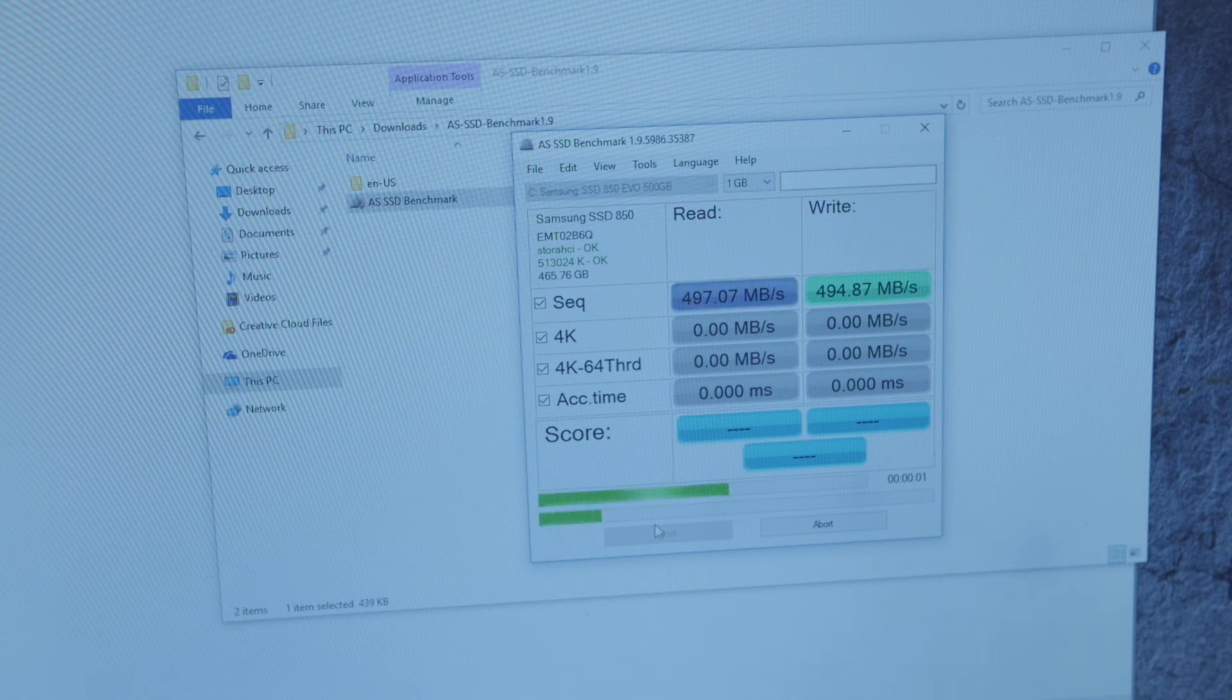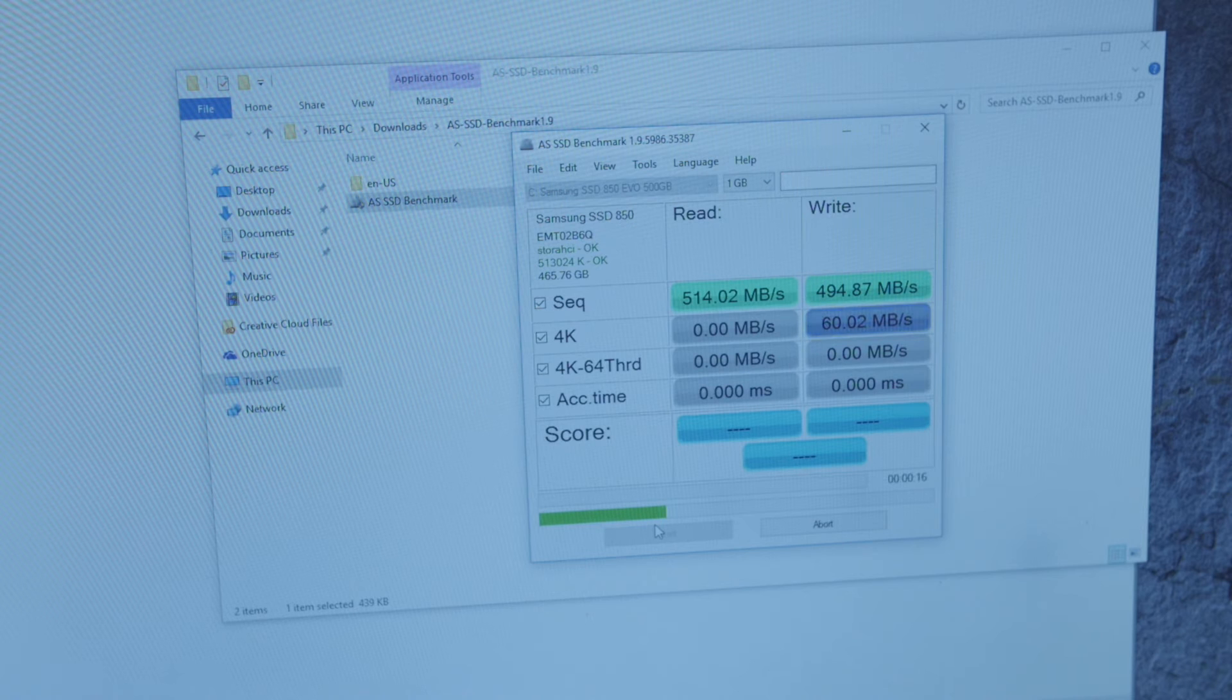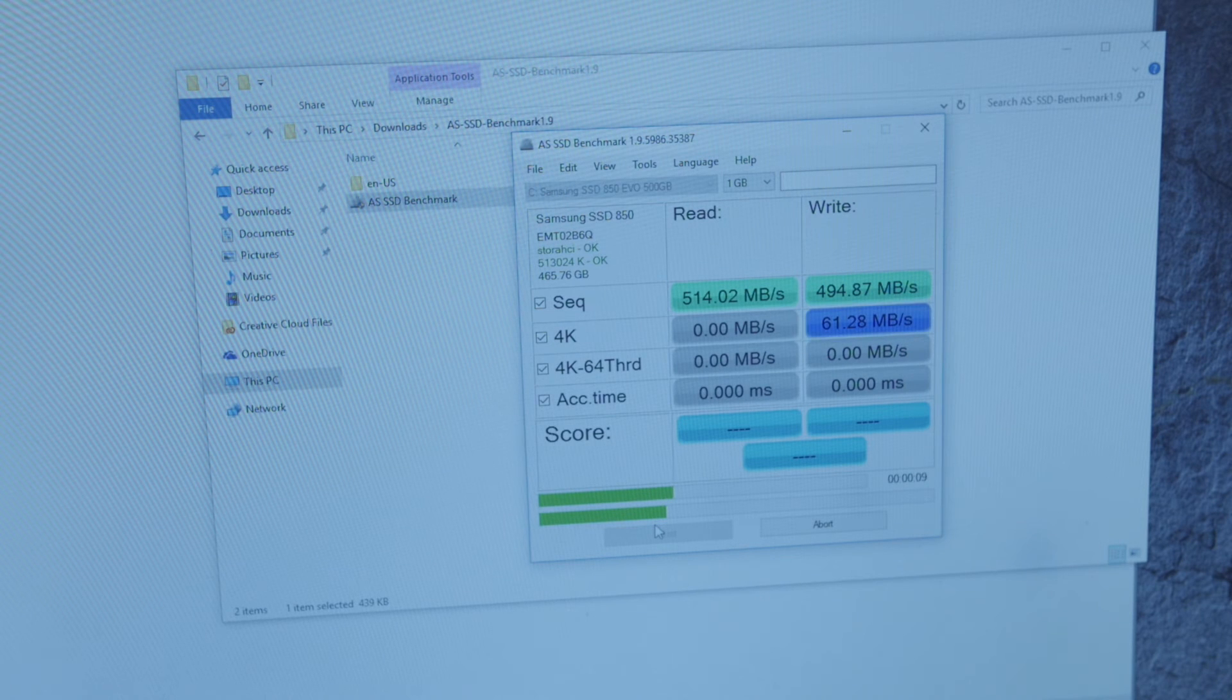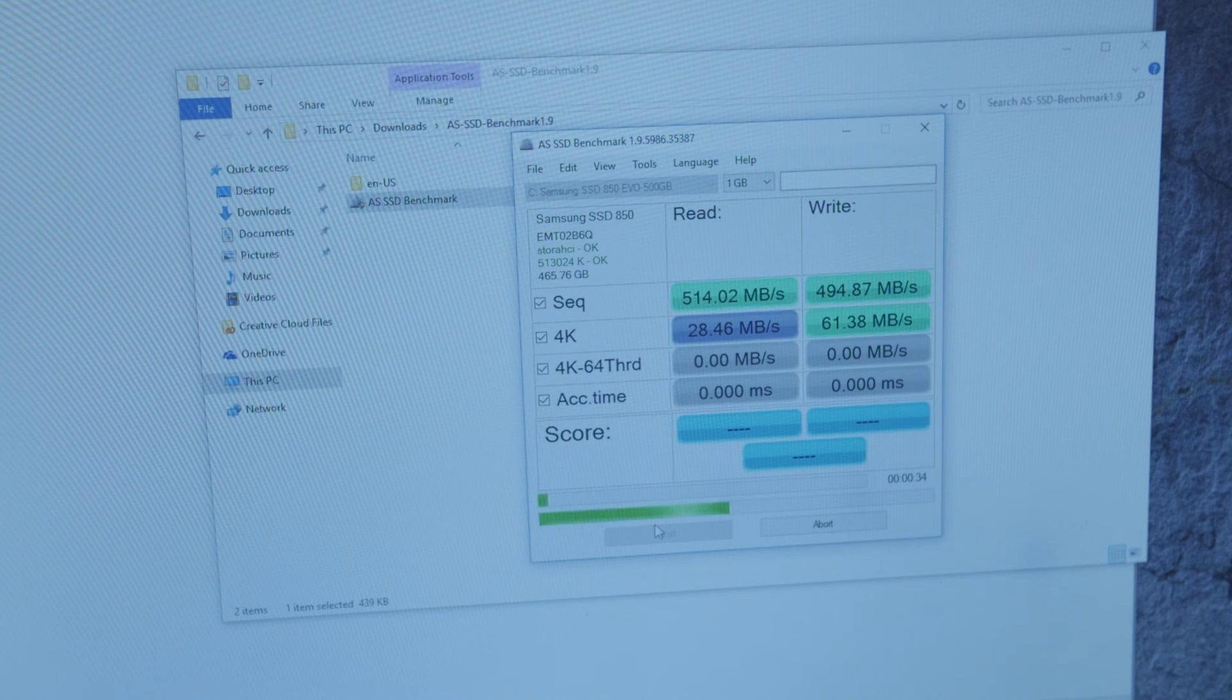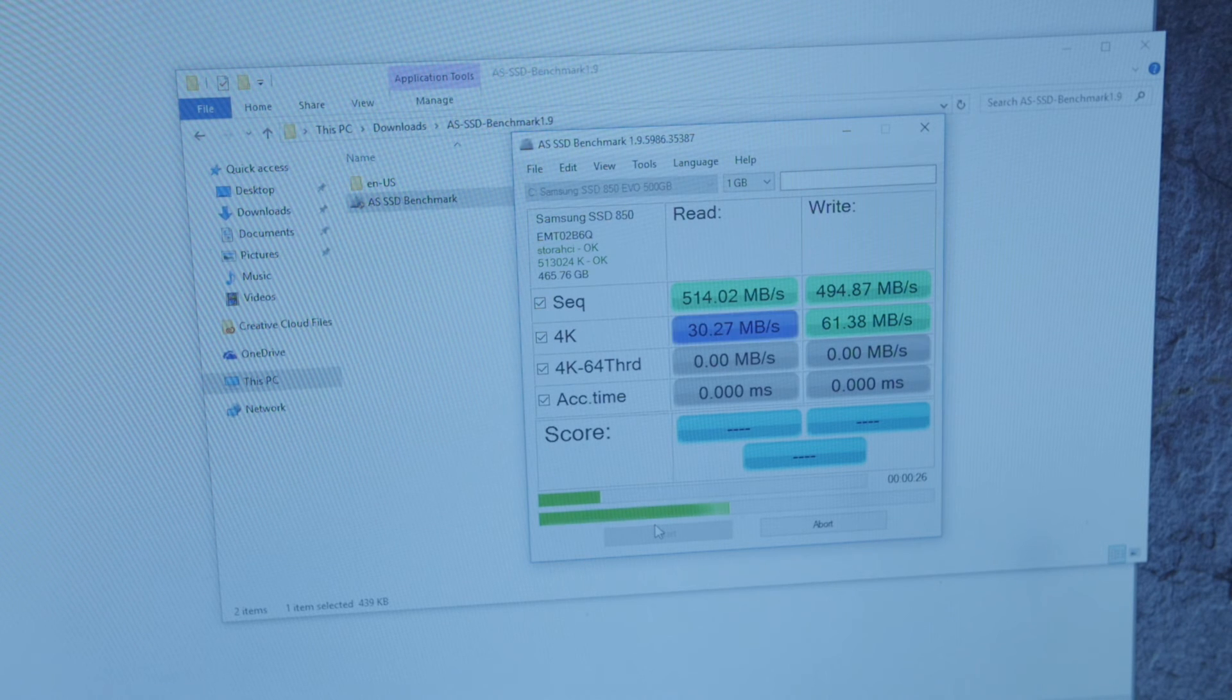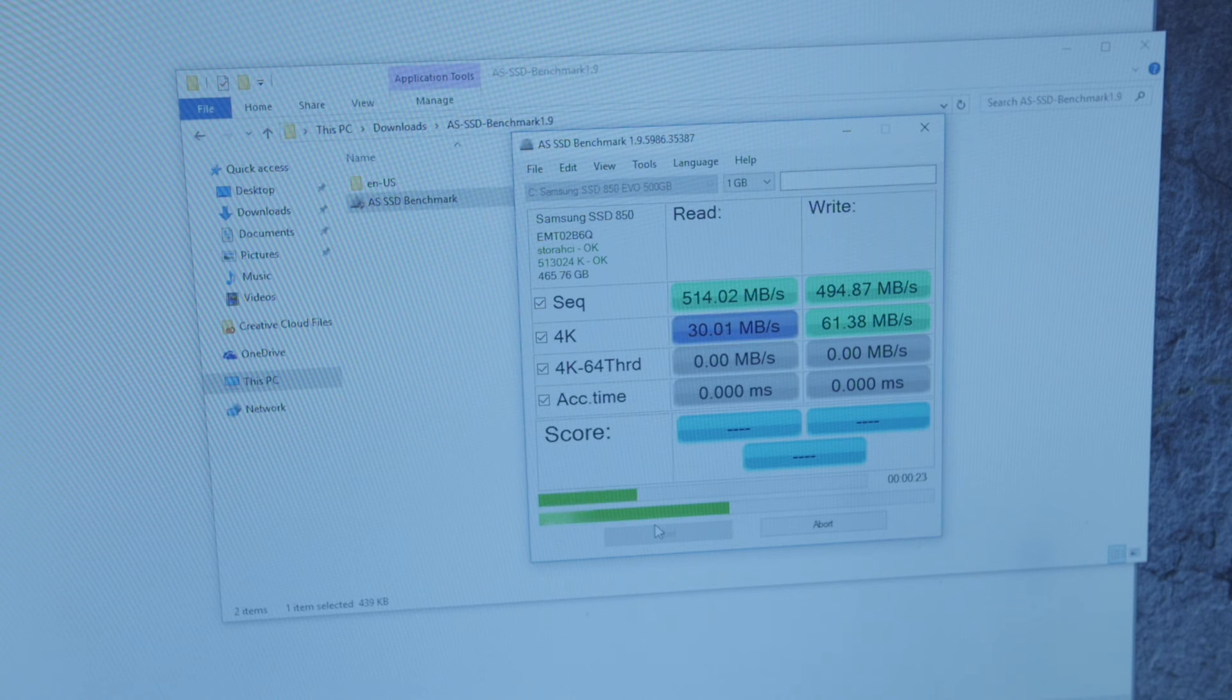So that seems to be a mild improvement, finally hitting 500MB per second in the read speeds. The 4K speeds seem to be improved. Yeah, it seems to be comparable to all the benchmarks online. So it turns out that the solution is to switch from your SATA 3Gbps port to your SATA 6Gbps port, and that seems to be a big improvement, and to switch from IDE to AHCI.